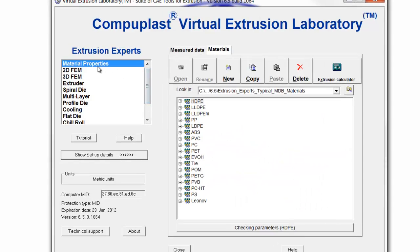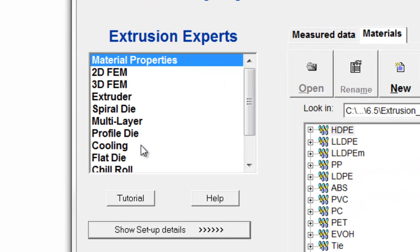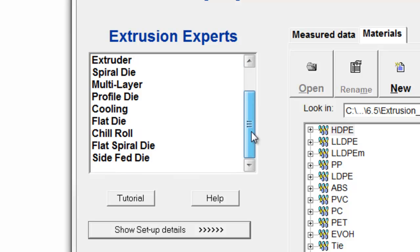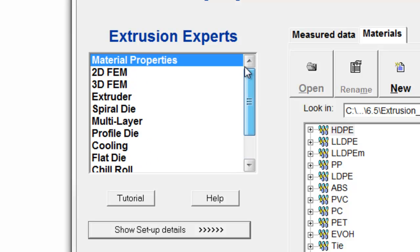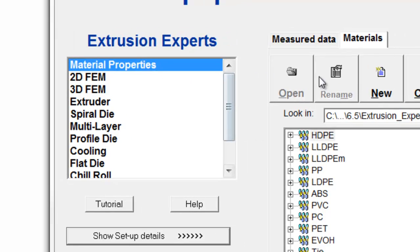The modules are shown on the left of the main panel. The first module is the Material Properties module, and it is used to maintain the material database and create new material data files that can be accessed by any of the other simulation modules.